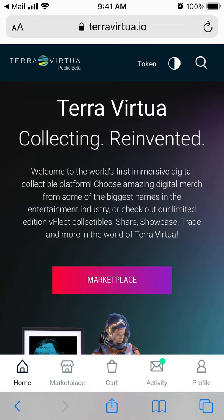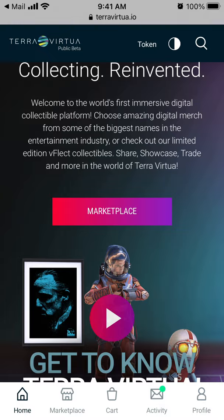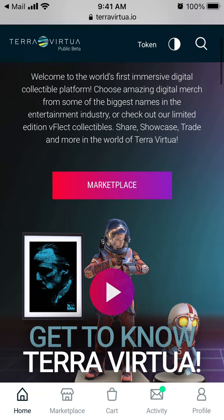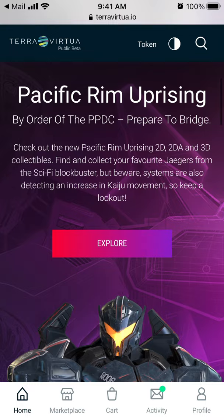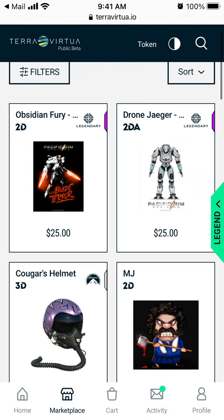So it's the first immersive digital collectible platform and you can basically collect digital merch from some of the biggest games or names in the entertainment industry. You can create this kind of virtual shop — for example, if you go to the marketplace, you can see all of these items.